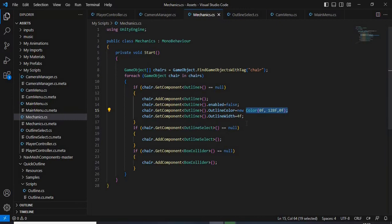And then for it to work, we need to have a box collider. So we need to add a box collider to our object, and this is the part of the script which does it.